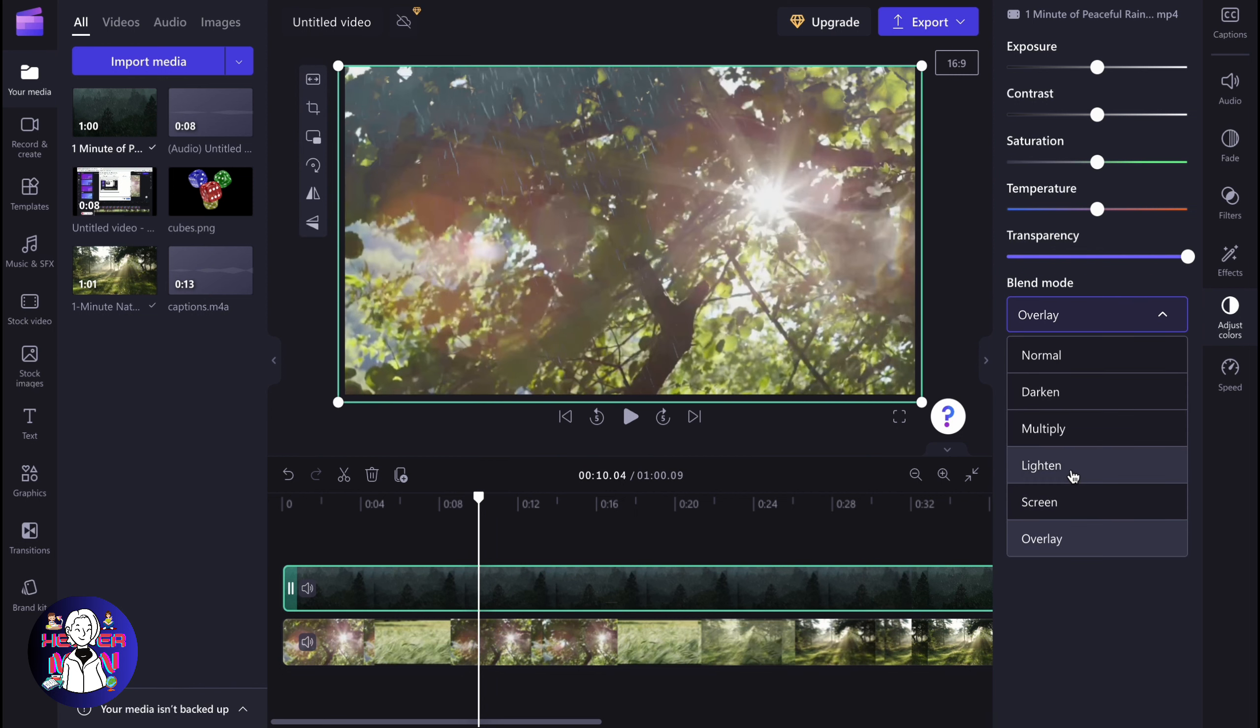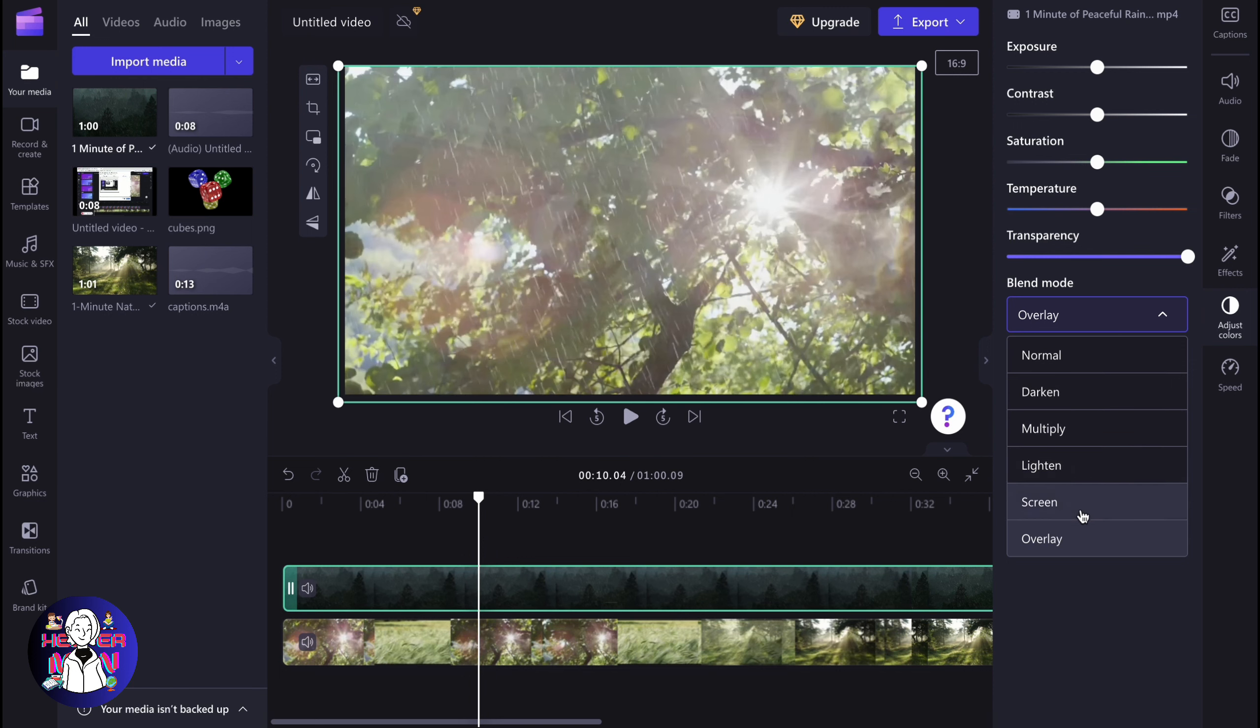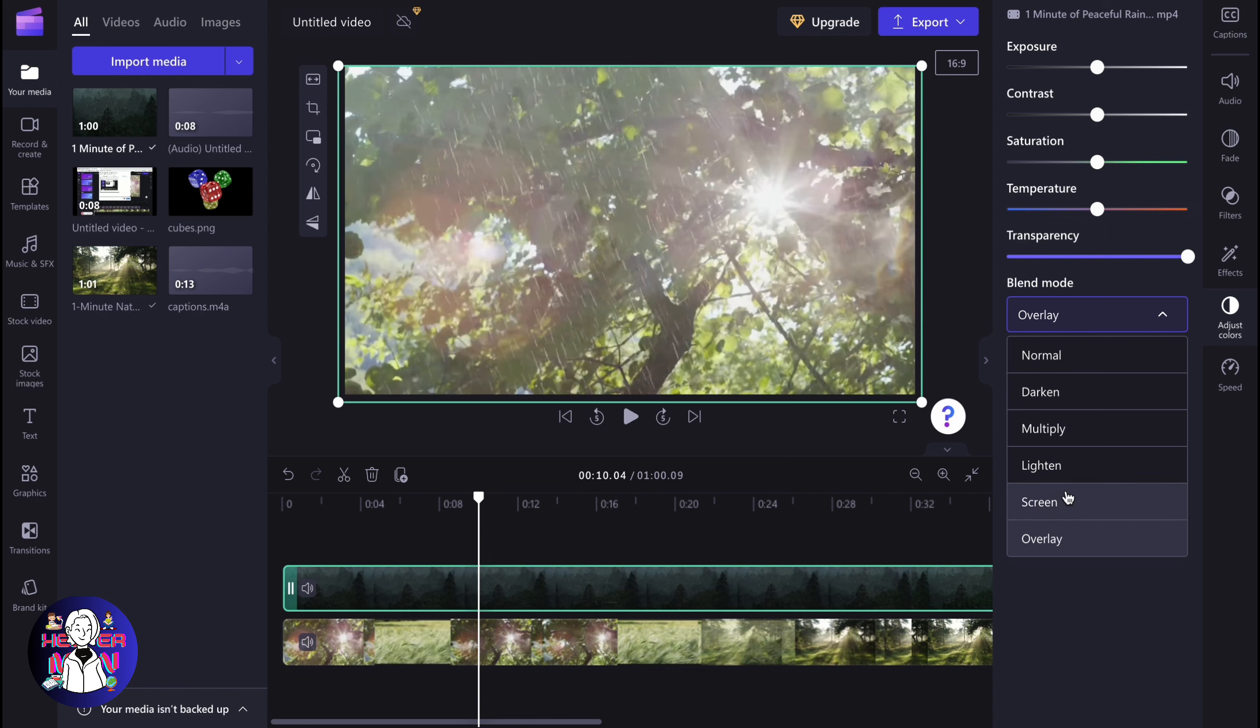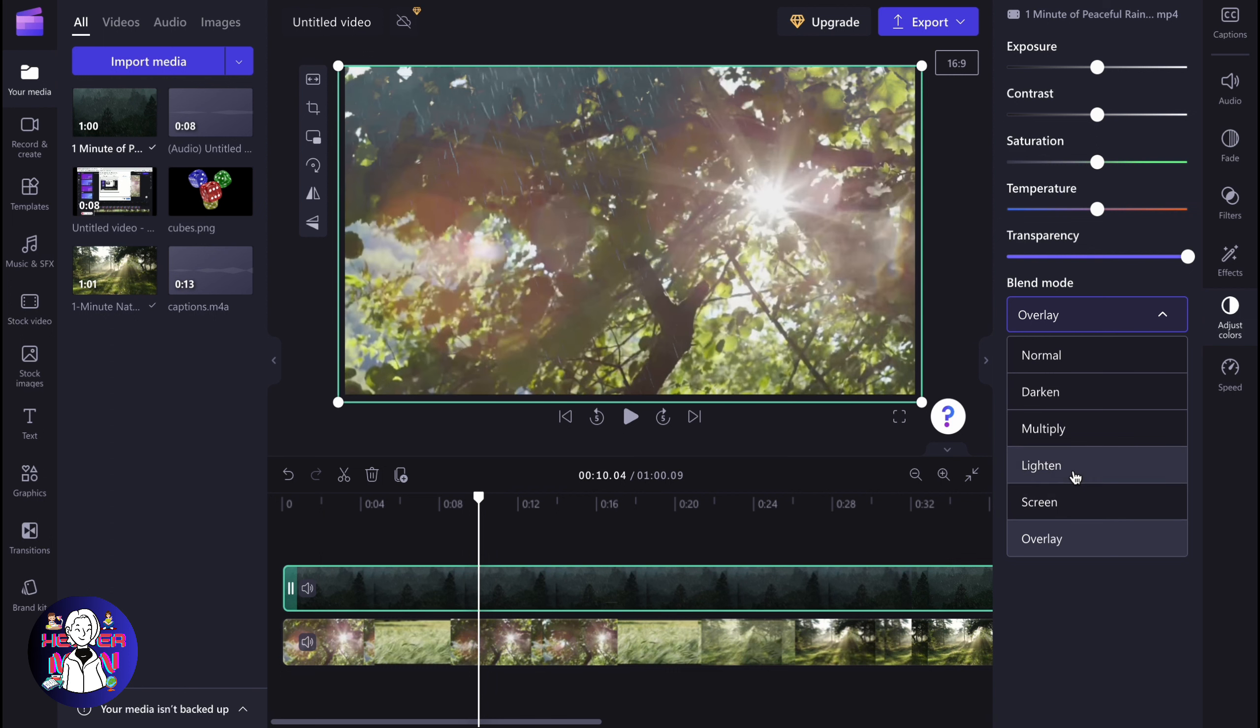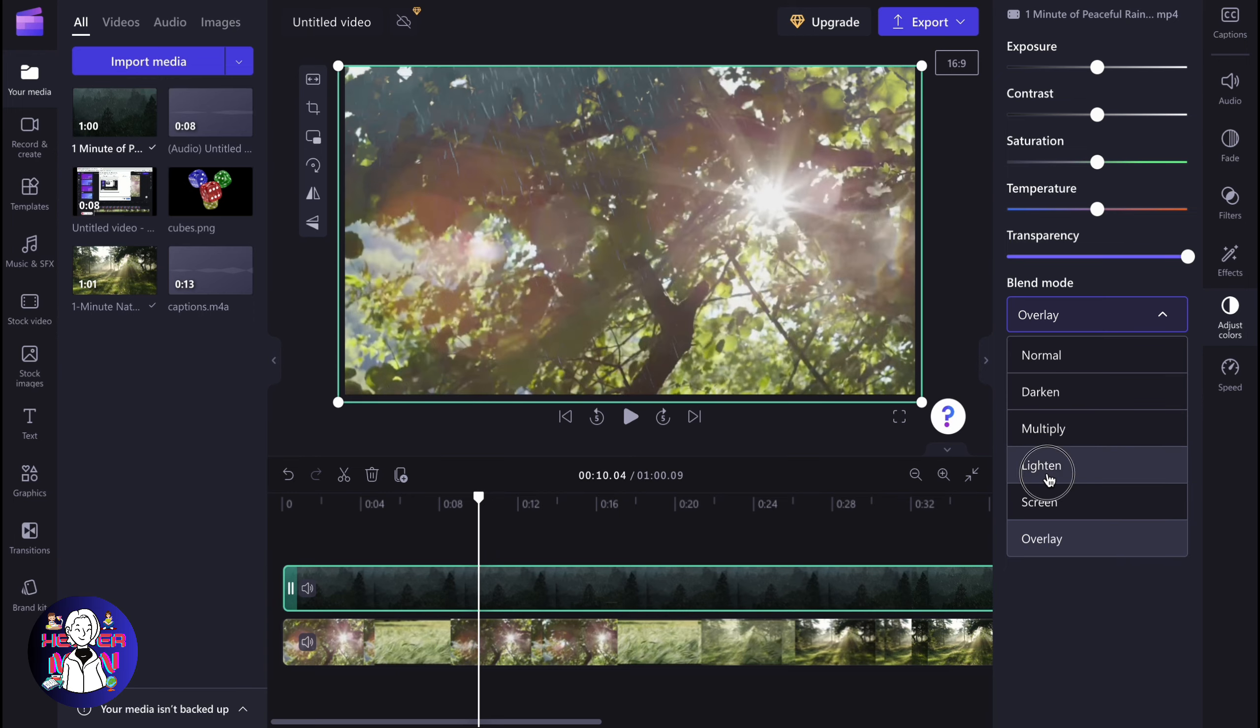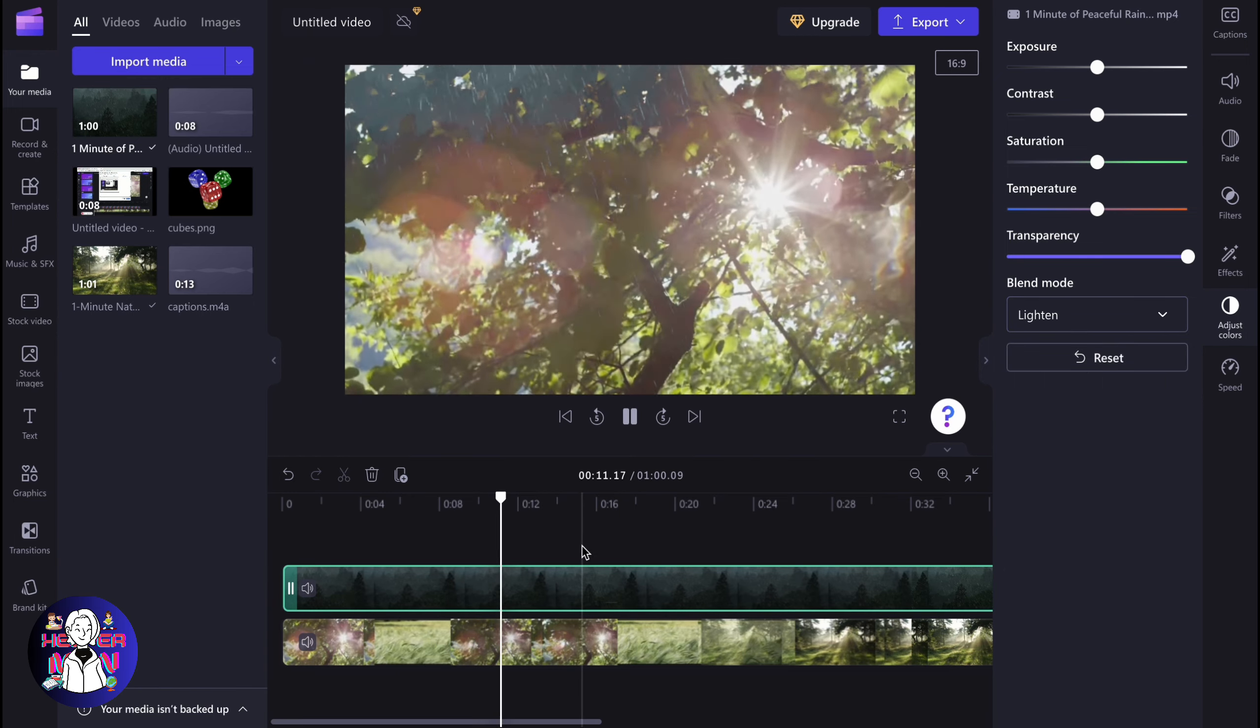So it depends on your purposes, honestly. I don't really recommend you to click on overlay, only try other effects because they can work a little bit differently. And maybe multiply or lighten will be better as for your case.